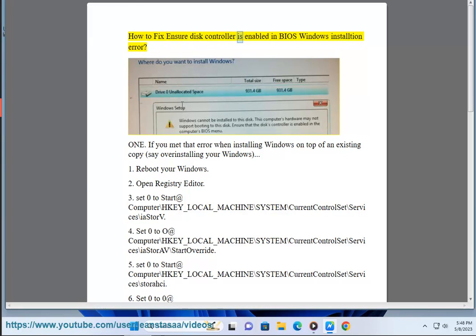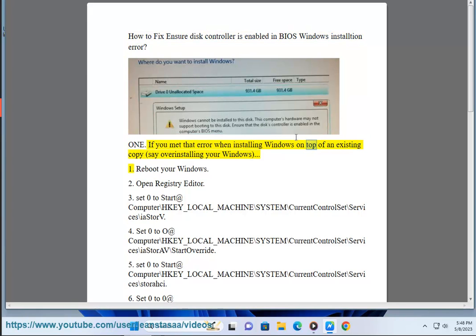How to fix ensure disk controller is enabled in BIOS Windows installation error. If you met that error when installing Windows on top of an existing copy, say overinstalling your Windows.